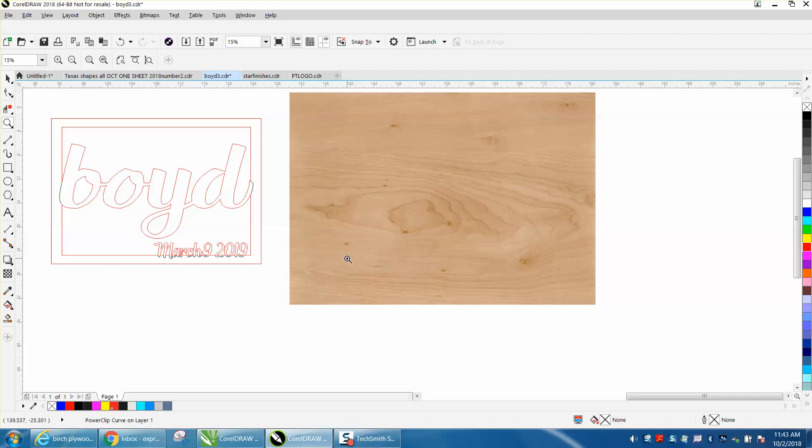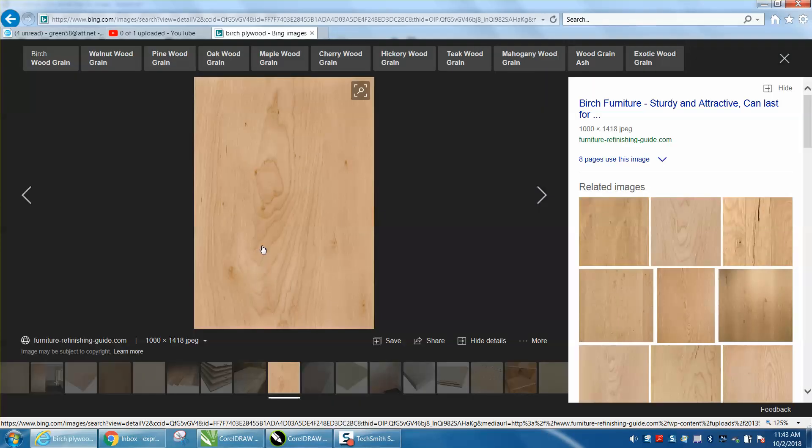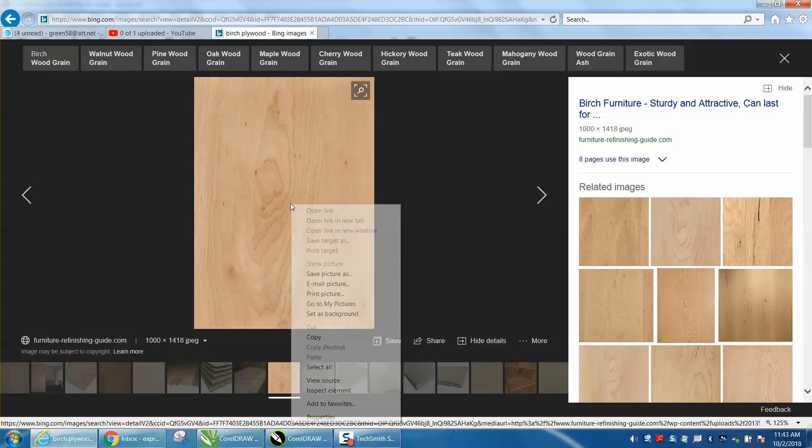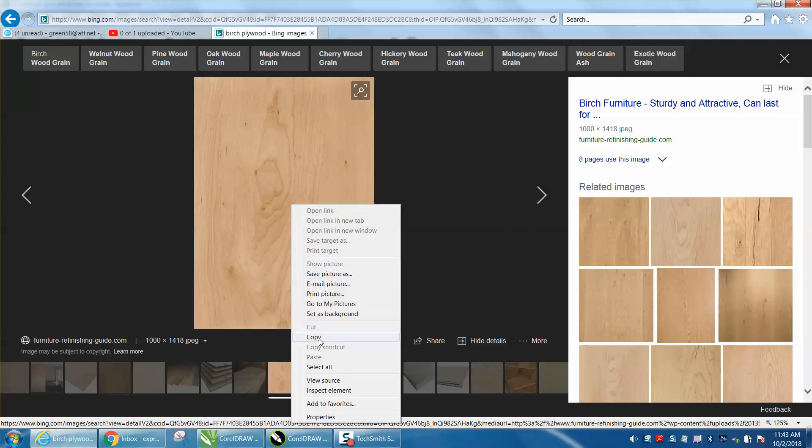So I just went to the internet and found a picture of birch plywood, which I'm going to use. All I did was right-click—don't have to save it, just copy it.